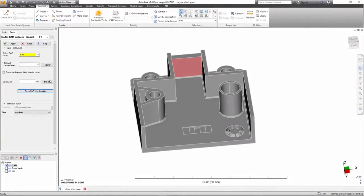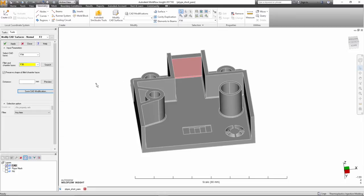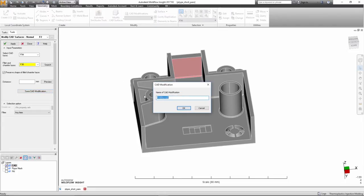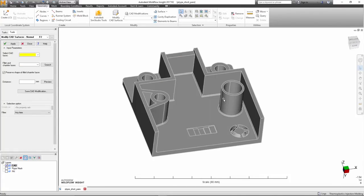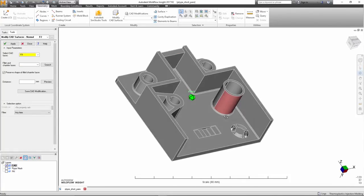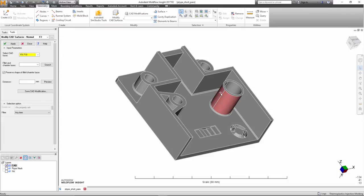The Moldflow Insight 2017 R2 release adds the capability to quickly explore a number of design variations and observe how they impact results like filling and warpage. This could be done by driving the design changes through a parametric study.